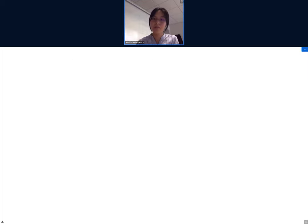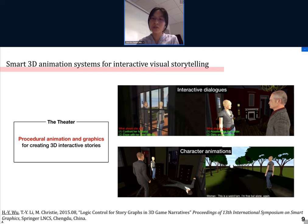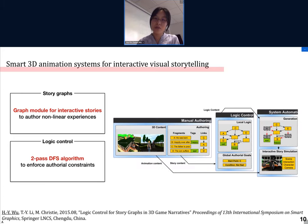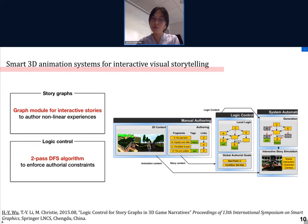My research in this domain began during my Master's when we started working on a system called The Theory, which is a system on Unity for procedural animation and graphics generation. Specifically, we could use a high-level language such as telling a character to go to a certain location, do a certain animation, or talk. Using The Theory platform, my Master's thesis was on creating a graph module for interactive stories to allow authors to create non-linear storytelling experiences. The user could make decisions on the story, and the story would adapt according to these decisions. We developed a two-pass depth-first search algorithm to filter the story graph to still enable interaction, but also maintain authorial constraints to ensure the logic of the story.